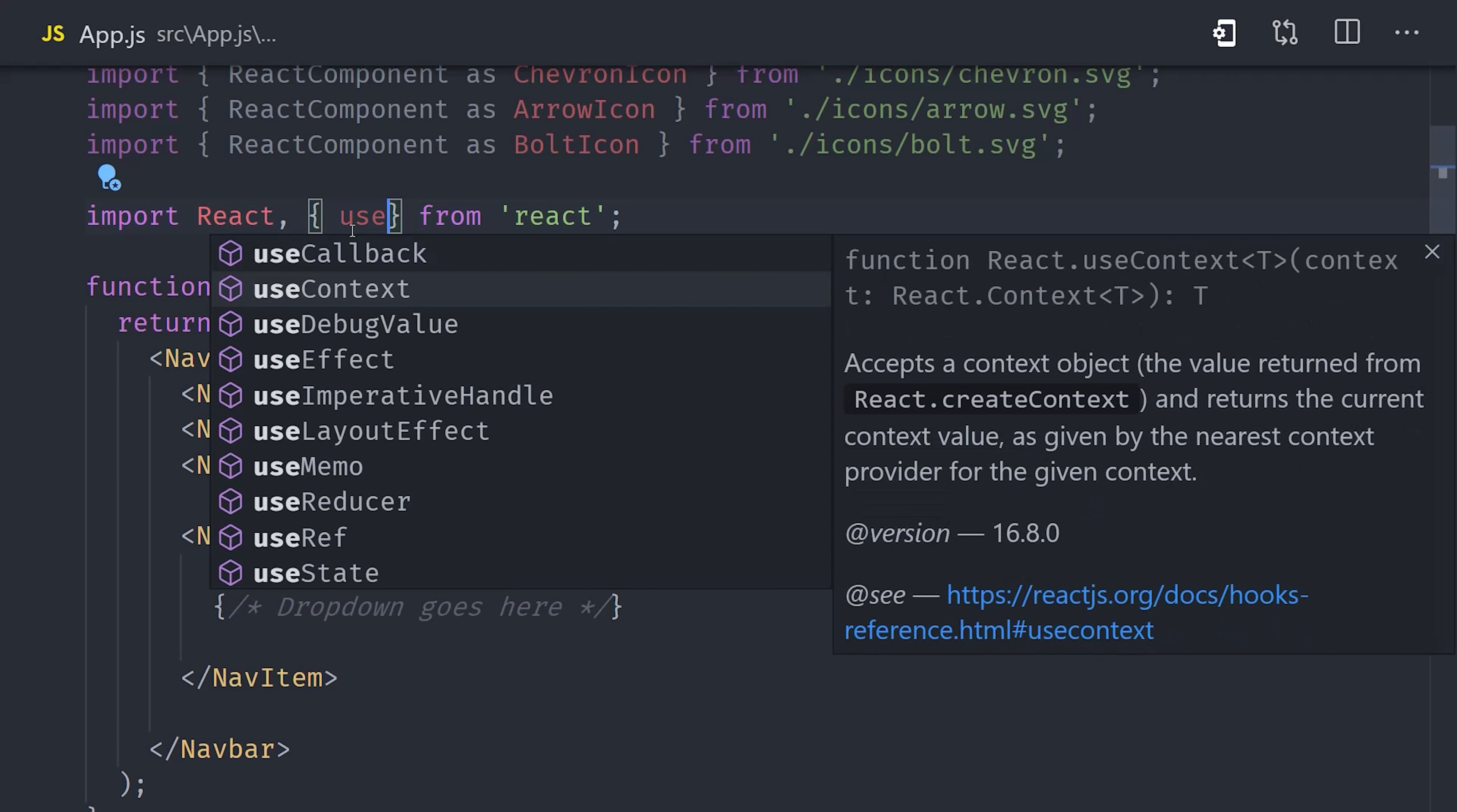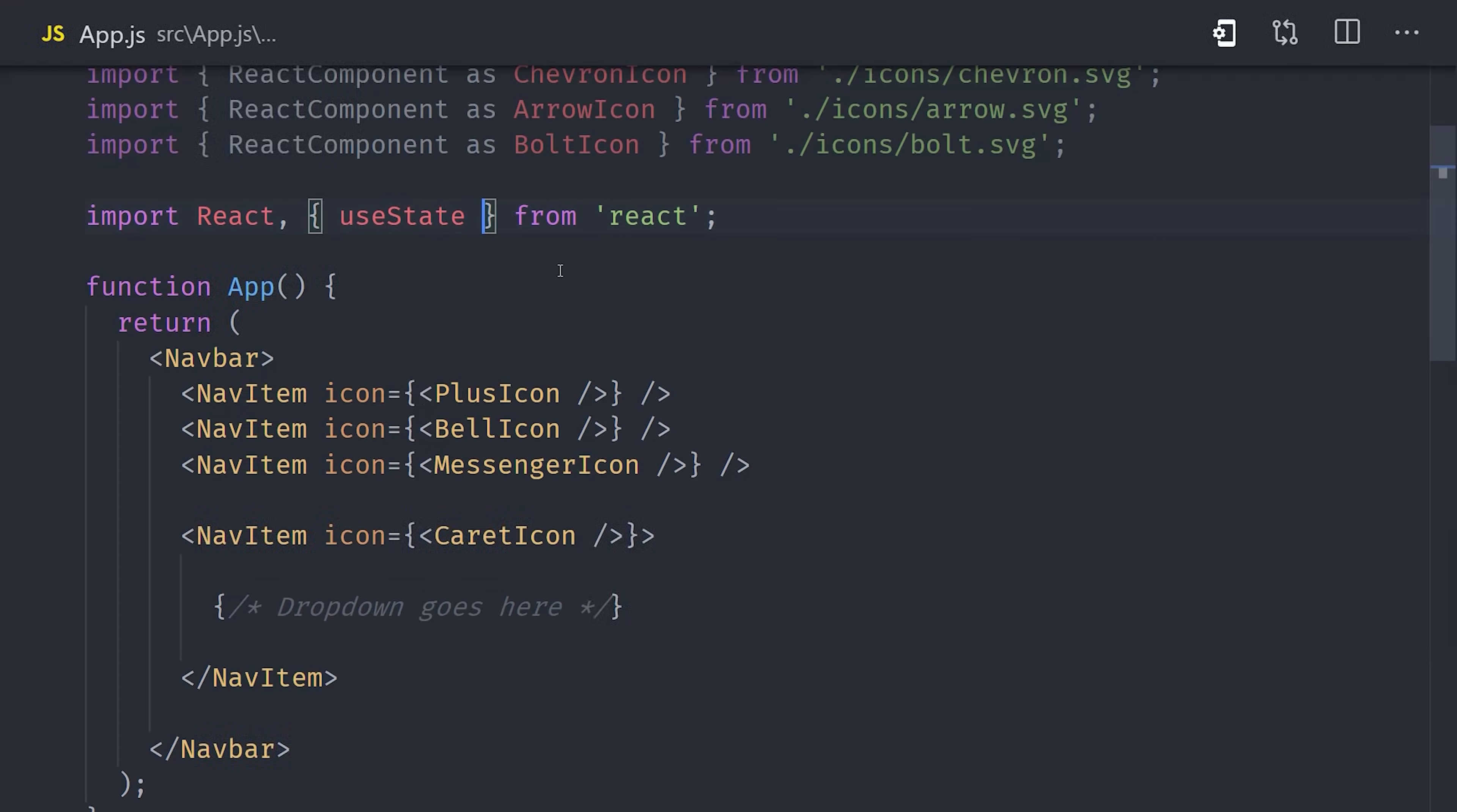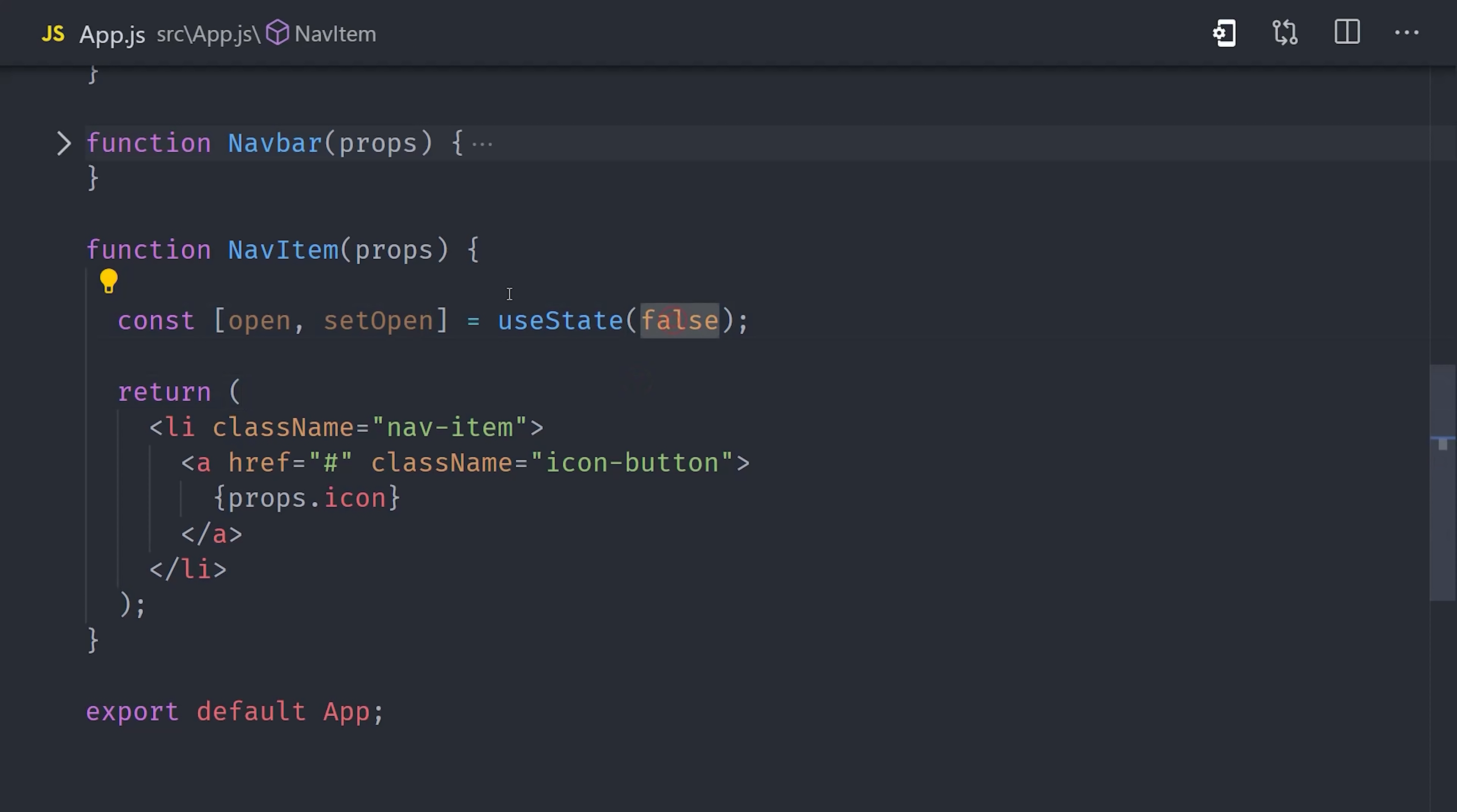We can manage state in React using a hook called useState. In our NavItem component, we call the useState function, and it returns us with two values. The values are returned in an array, so we can destructure them as variables here using brackets. The first value is the state, which in our case is called open, and is a boolean value that tells us whether or not the dropdown menu is open. The second value is a function that you can use to change the state. We can also set a default value as the argument to useState, and of course we want the dropdown to be closed by default.